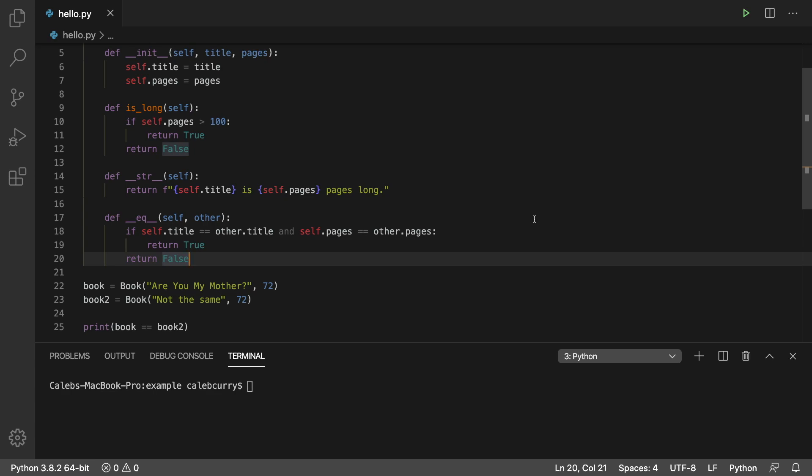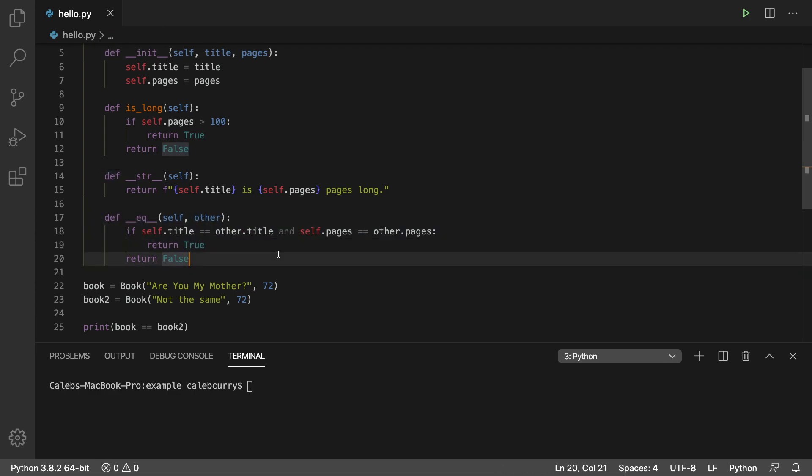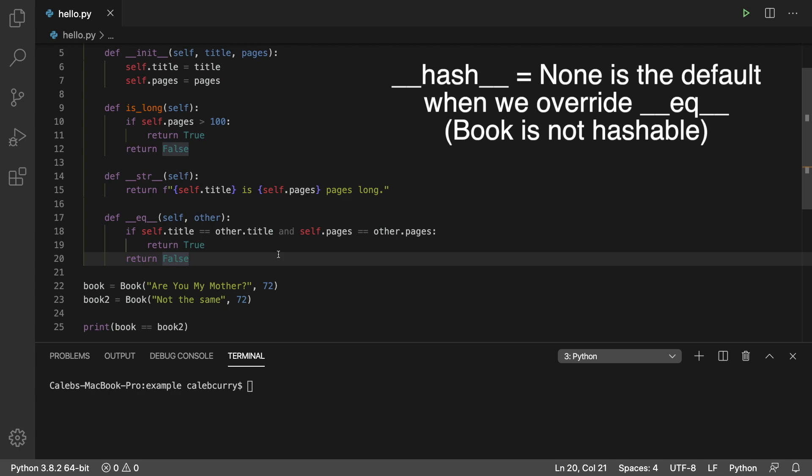Hello, you beautiful people. This video we're going to be talking about the hash method, and we're going to scratch the surface of this. This can get pretty complex, but essentially when we override the equals method, it is best practice to deal with the hash method. And I say deal with it because there's two things we can do. We can create our own custom implementation for it, or we can just say we're not going to have a hash method. You'll see what I mean in just a second.